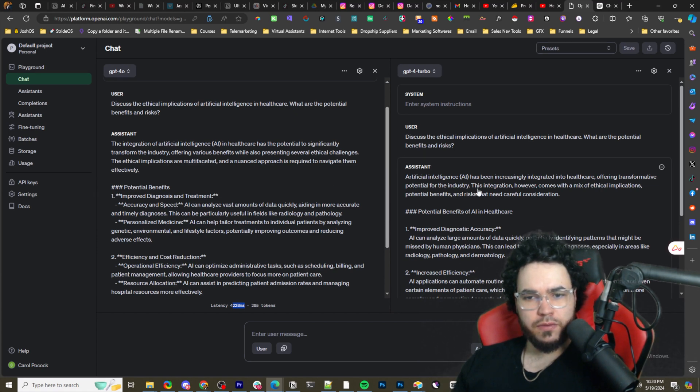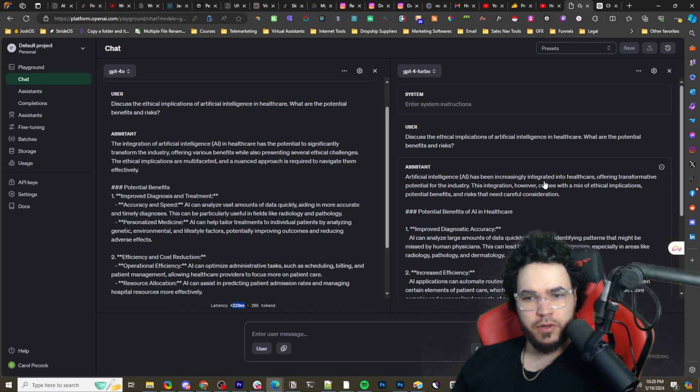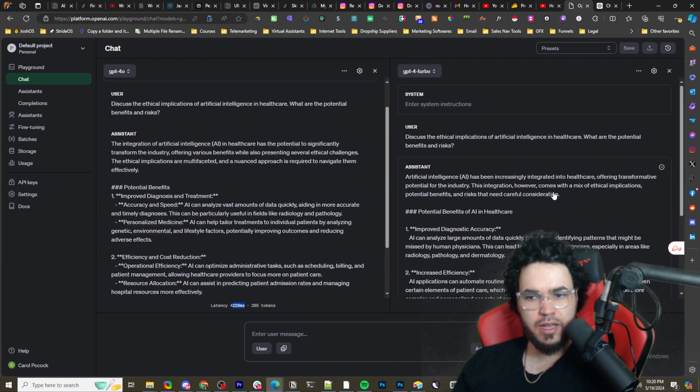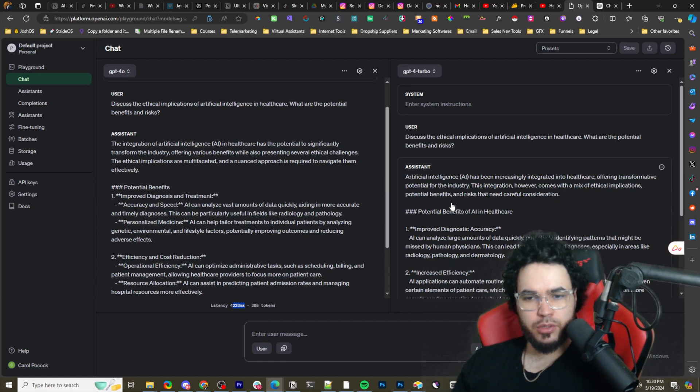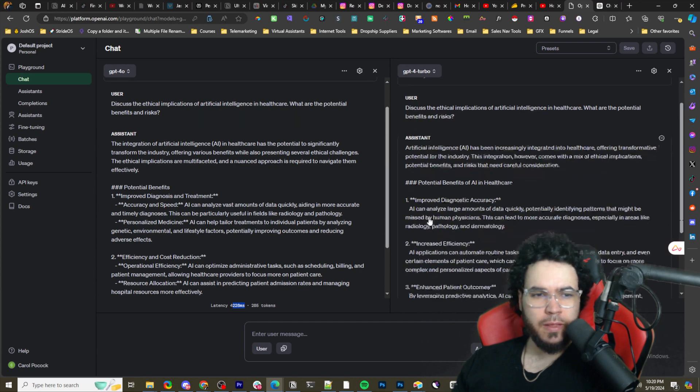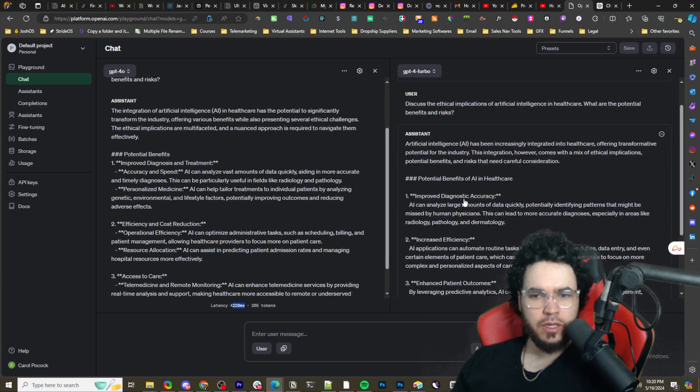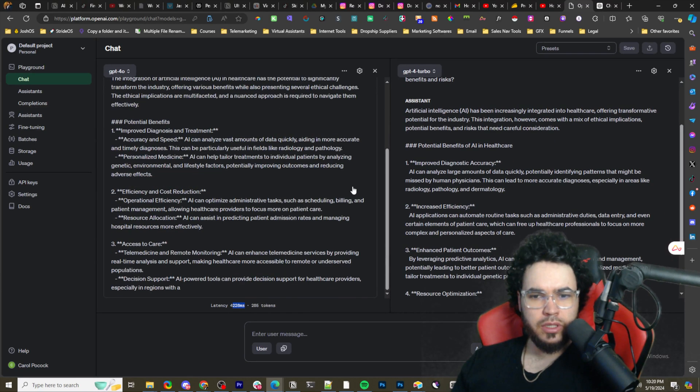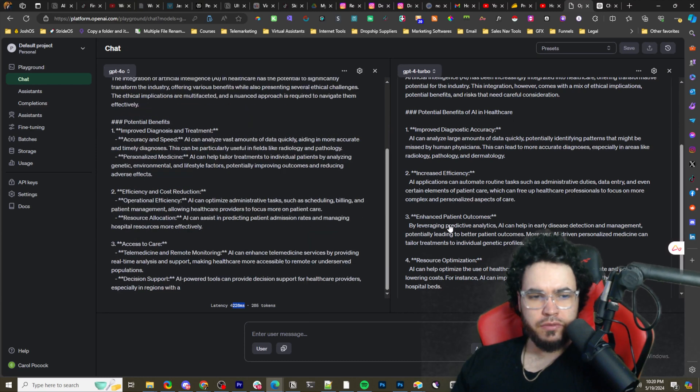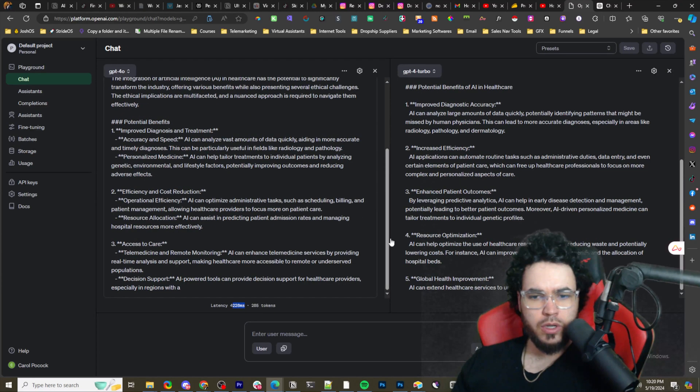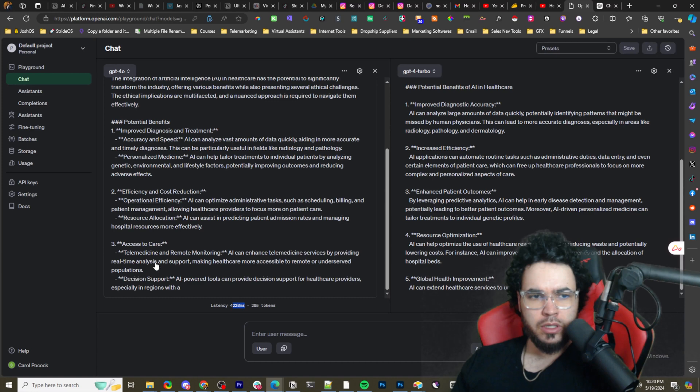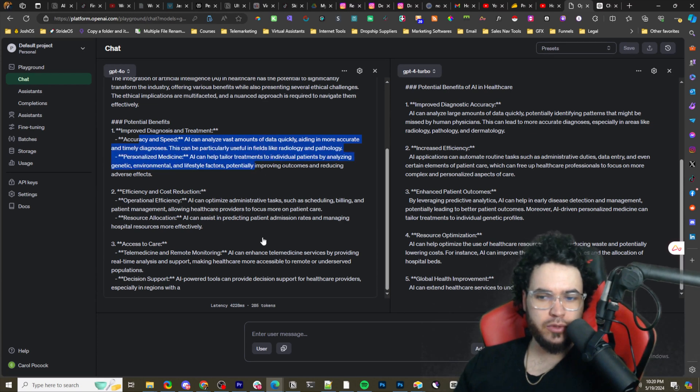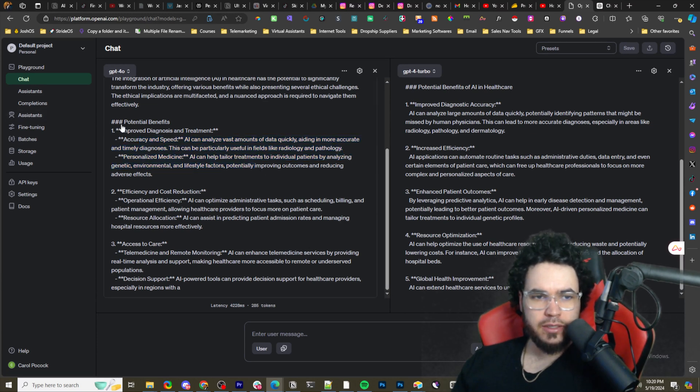The ethical implications are multi-faceted and a nuanced approach is required to navigate them effectively.' And then GPT-4 Turbo: 'Artificial intelligence AI has increasingly integrated into healthcare, offering transformative potential for the industry. This integration, however, comes with a mix of ethical implications, potential benefits, and risks that need careful consideration.' All right, and then improved diagnosis and treatment, increased efficiency, fairly similar points.